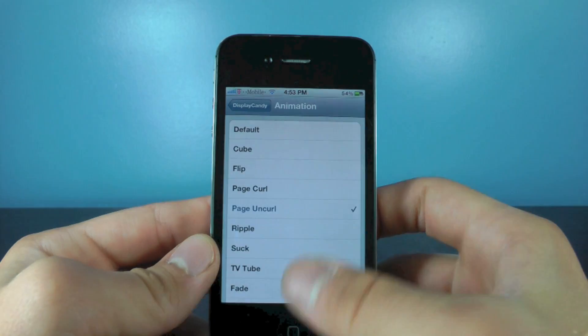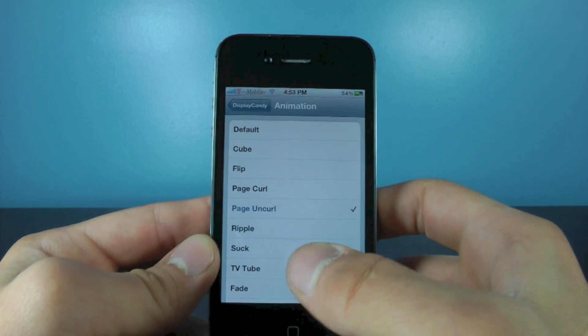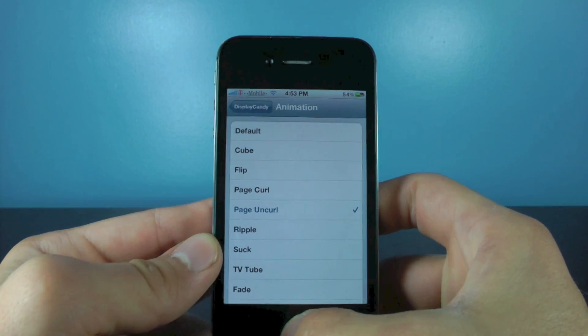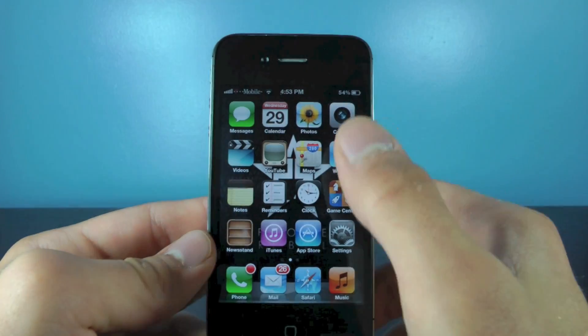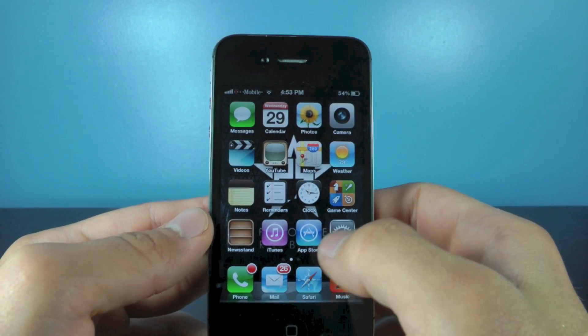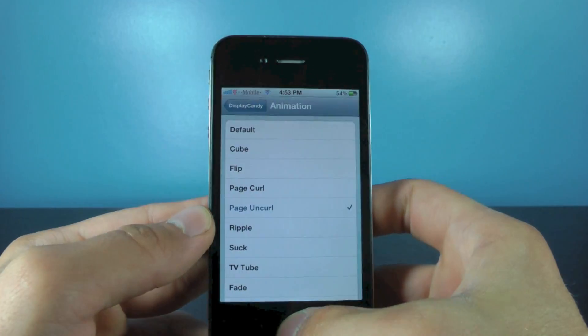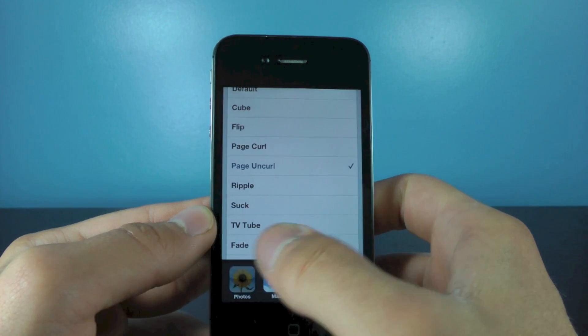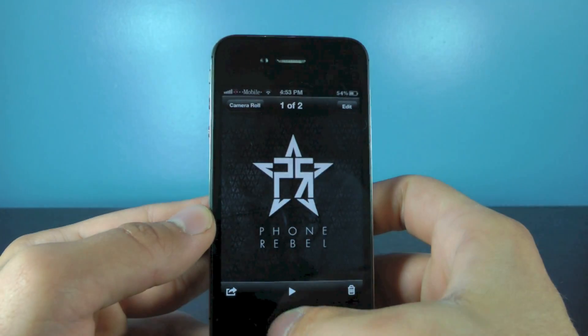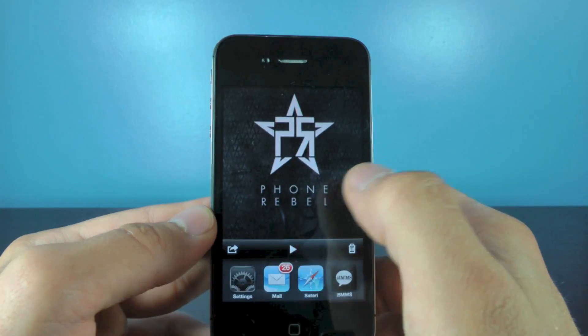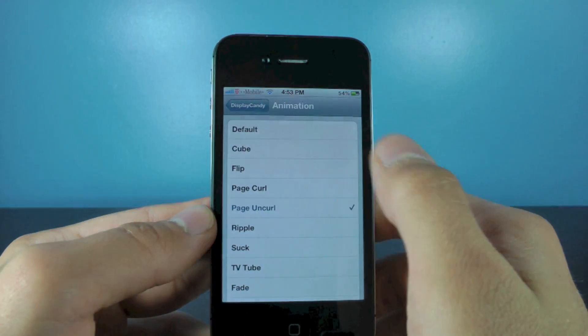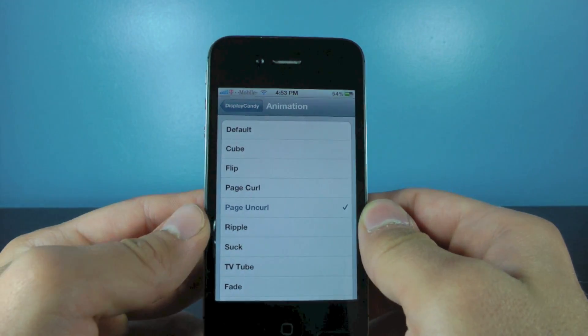Let me just open up Settings. As you can see, there's a page curl right there. When you exit out, another animation right there, or when you switch between apps — and you have about 12 to choose from. So it's a really, really cool tweak.